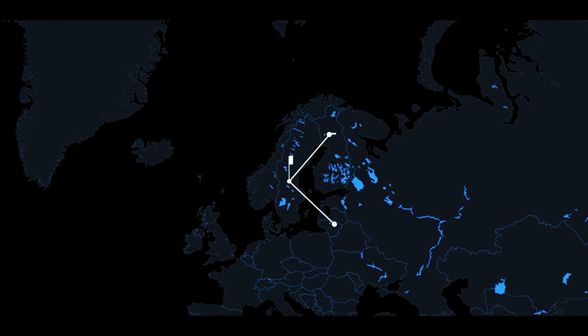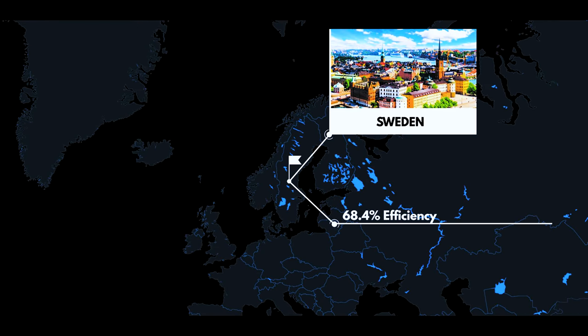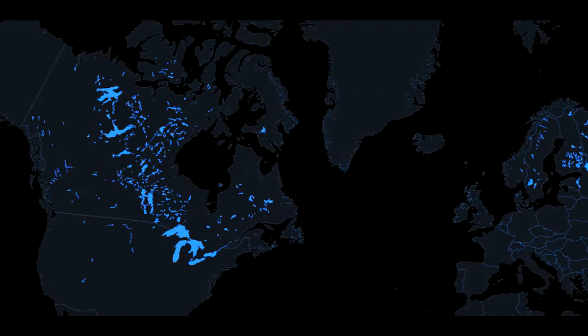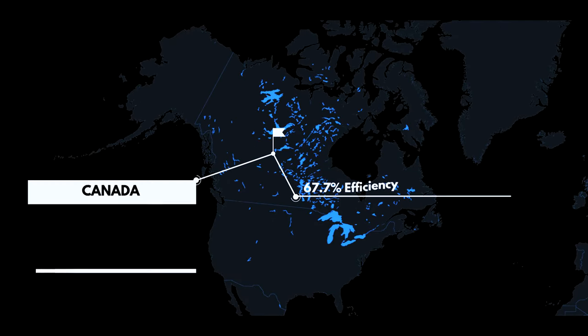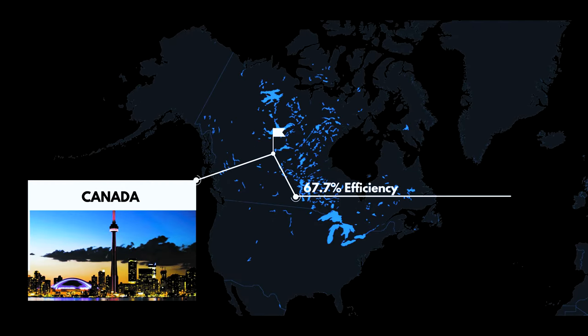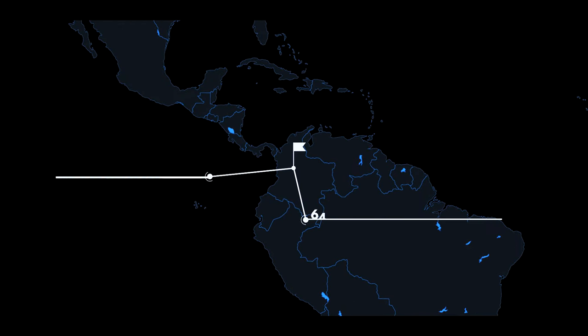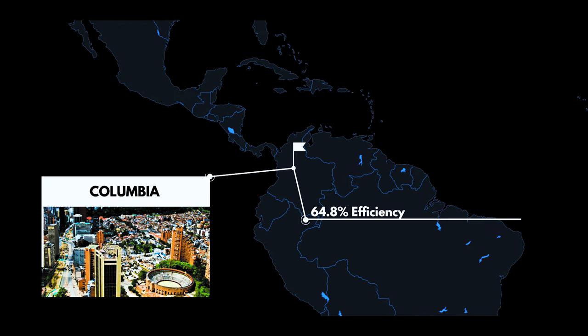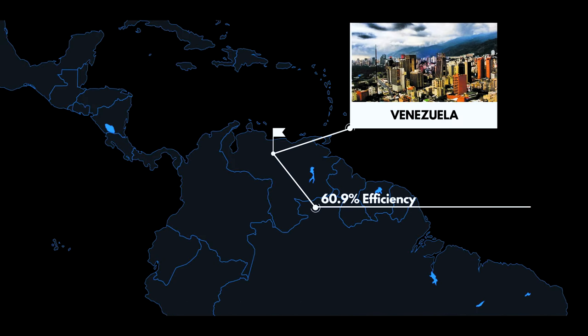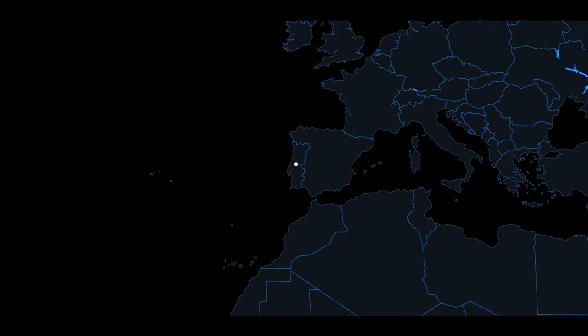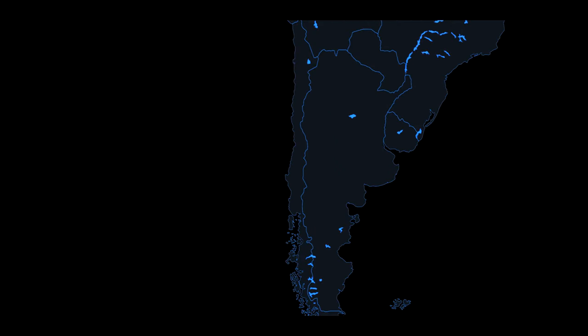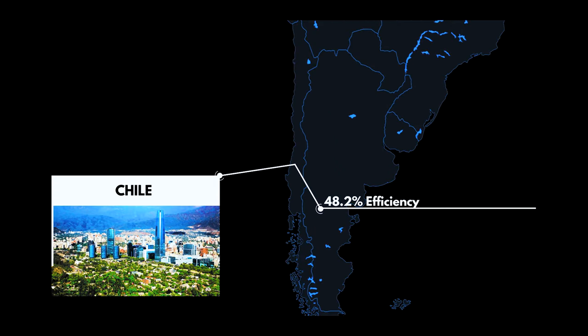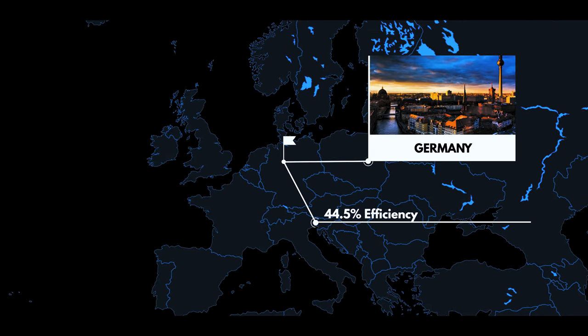Sweden has 68.4% and rounding out the top five, Canada obtains 67.7% from such sources. The next five are Colombia at 64.8, Venezuela at 60.9, Portugal at 59.7, Chile 48.2, and Germany at 44.5.